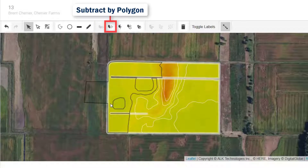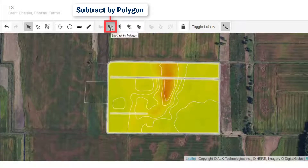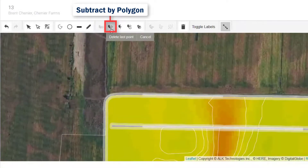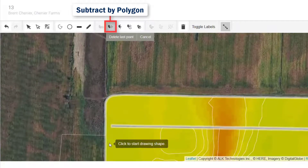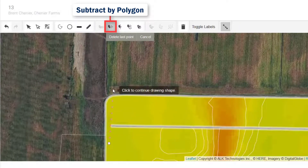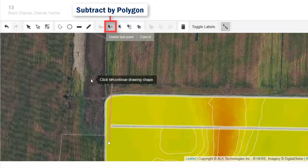Now to subtract polygons, trace the area you'd like to exclude from the zone, which may be good for something like a slough or a pond.